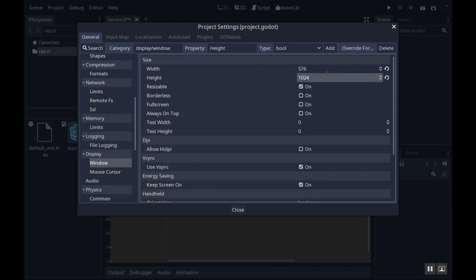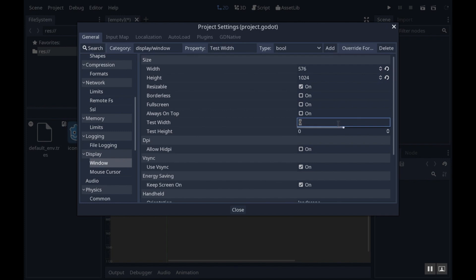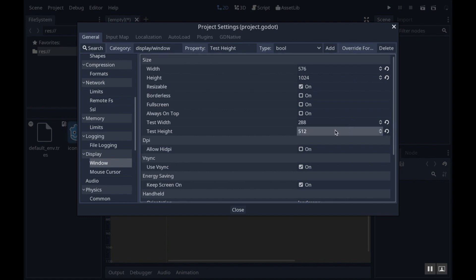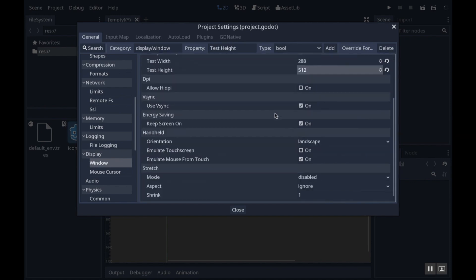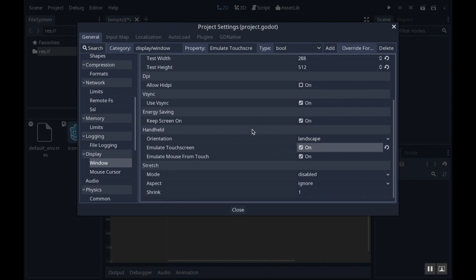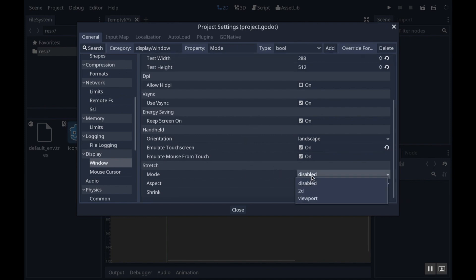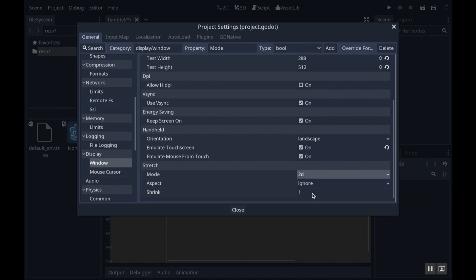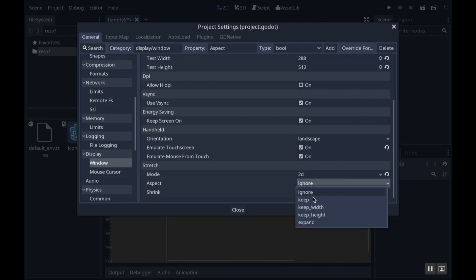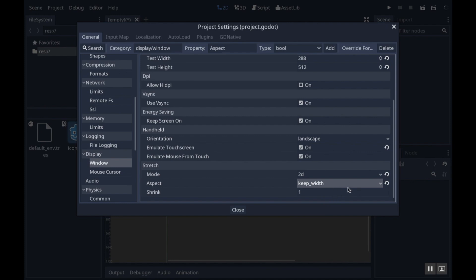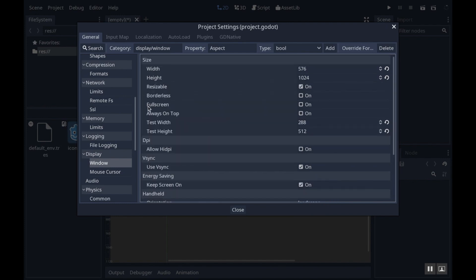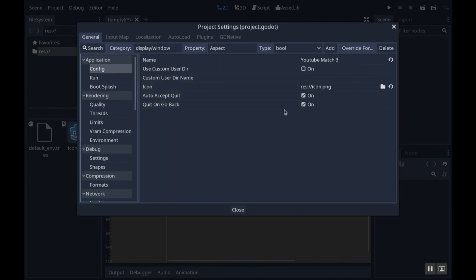That's a bit big for testing purposes, so I'm going to change my test width to be half that, so 288 and my test height to be 512. I just split this down the middle half and half. I want it to be resizable. Scrolling down here I want to emulate a touch screen. Scrolling down a little bit more, I want to change my stretch mode to be 2D and I want to change my aspect to be keep width. I think width is the most important part.